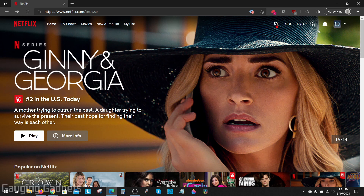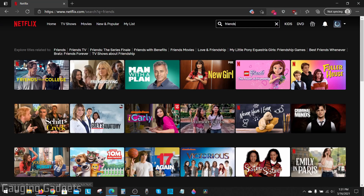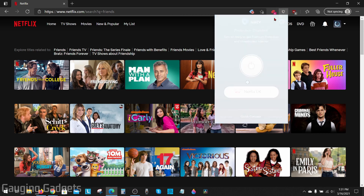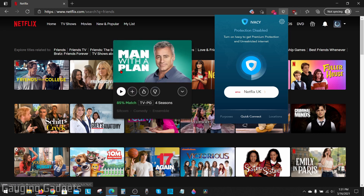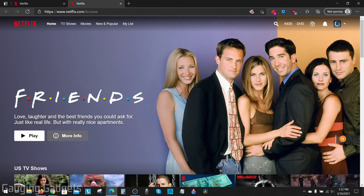I'm in the United States and if I go to Netflix and try to watch the show Friends, you can see that nothing comes up. But if I want to watch that show with my Netflix subscription, I can use a tool called a VPN to make Netflix think I'm in the UK. And as you can see, I can go ahead and start watching Friends on Netflix using this method.